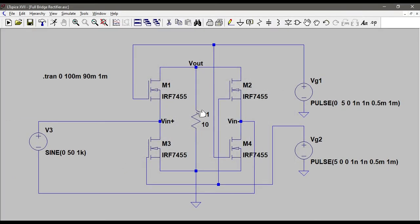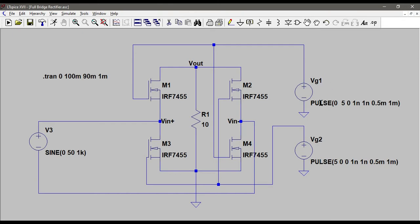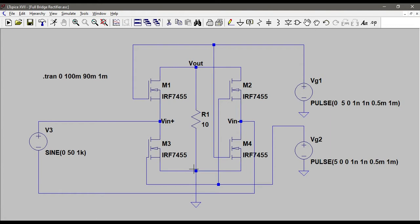The input is given across this VIN plus and VIN minus terminals, and similarly the output is taken from this Vout and ground terminal. We have supplied two gate voltages VG1 and VG2. VG1 is driving two MOSFETs M1 and M4, and VG2 is driving the gates of M2 and M3. We want the current to be in this direction from this positive V terminal to the ground.